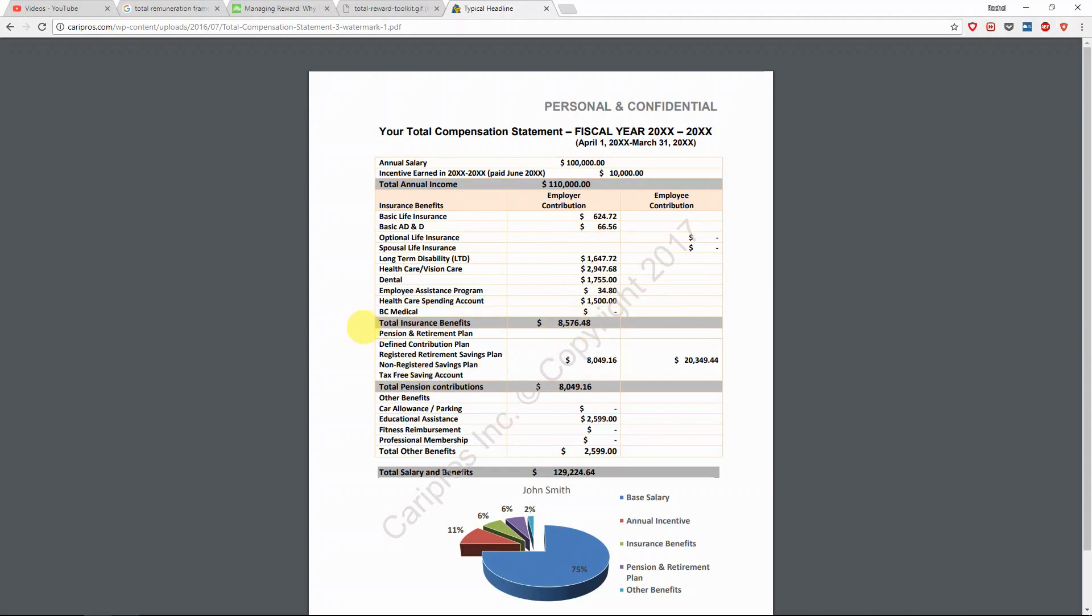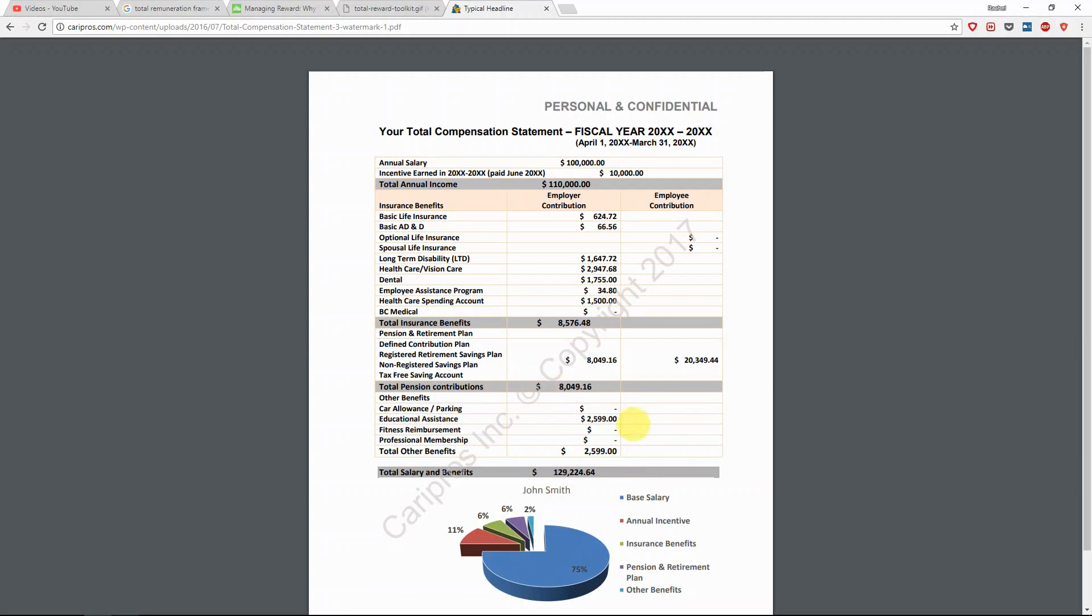It's the same for pension or retirement plan. What is your employer's contribution for you? All that money is something that you can benefit from after your retirement. And also how much is your company paying for car allowance, paying for educational assistance, fitness membership, or anything else that you offer in the company? What's the value of that? And then when you look at the total amount here, you can see something interesting.